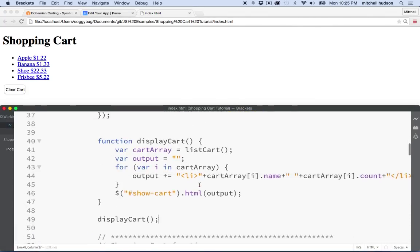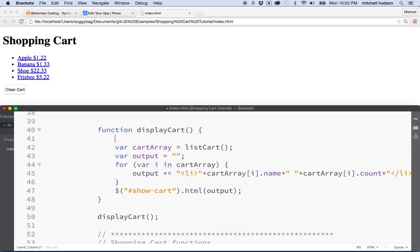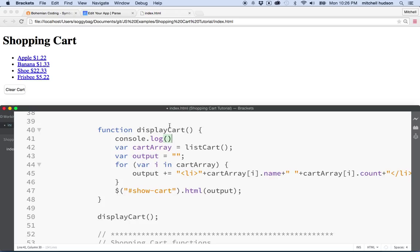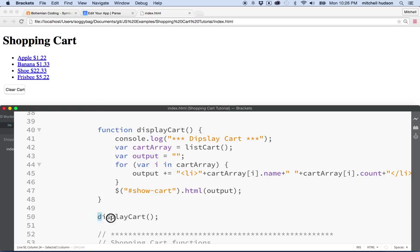So let's put a little console log message in here, so we know when the display cart function is being called. Why don't we just say, put a couple stars in there and say display cart. Ask yourself the question, like you're trying to solve your JavaScript problems and you think, well, if I call on display cart, it should display the cart.